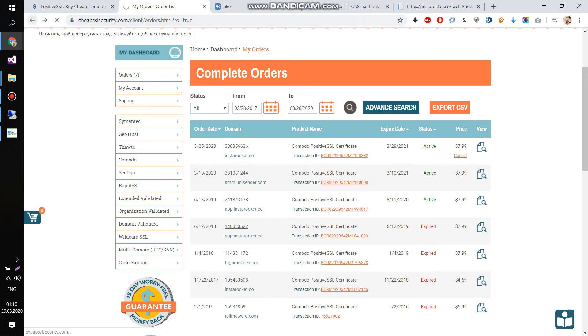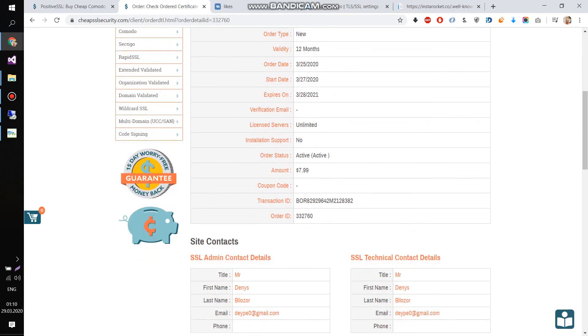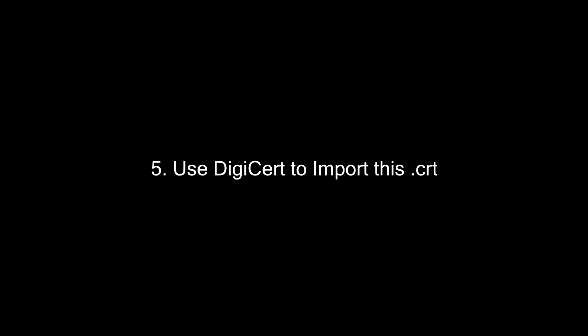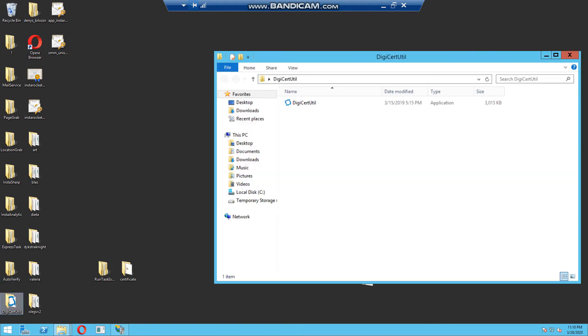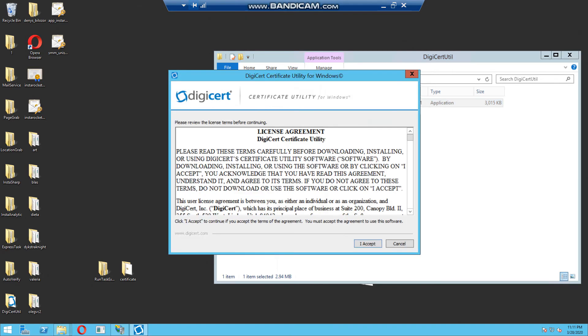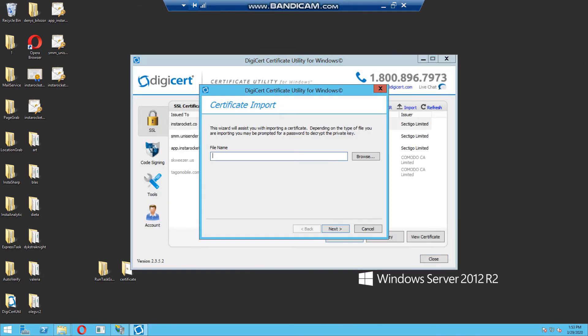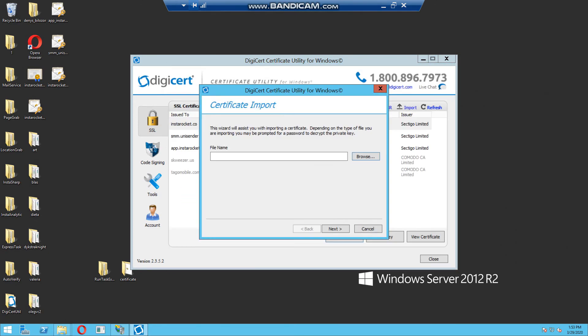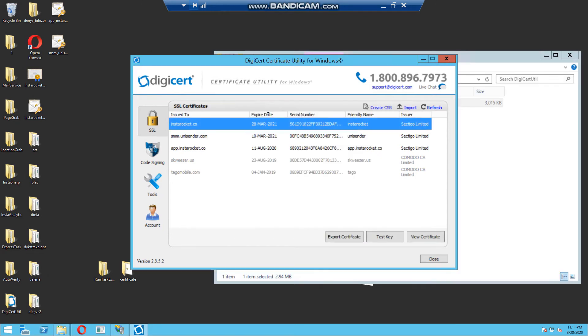Just download your file. Download certificate. You need to download this file to the local machine or to the virtual. I use virtual machine. Now, you need to download and open DigiCert program. Press Import. And find your file that you have downloaded. Click Next. Choose the name. You can put any name here. And click Finish.